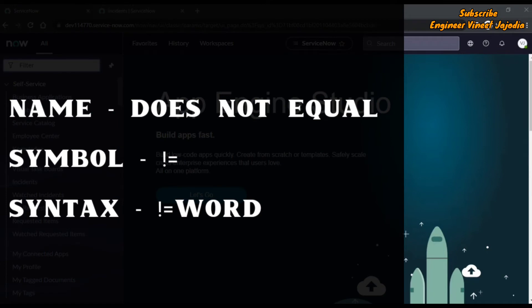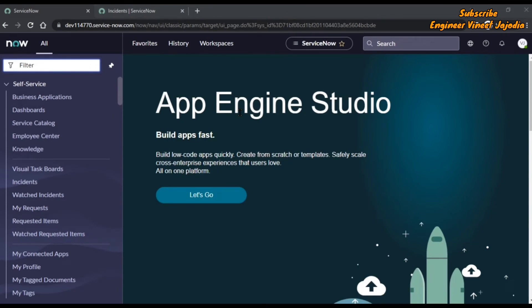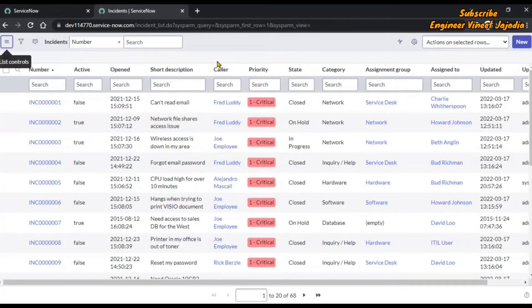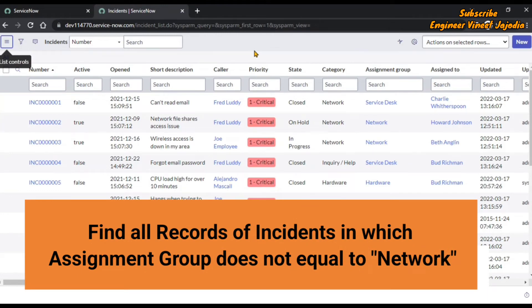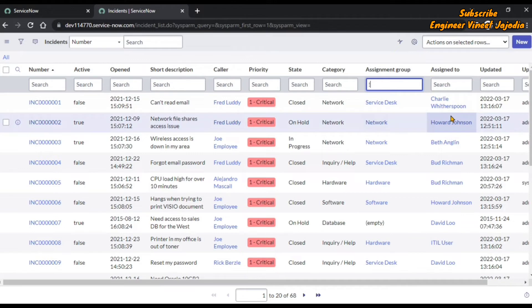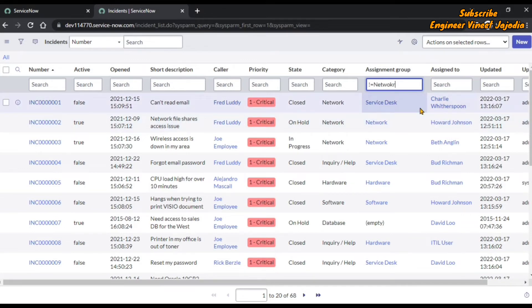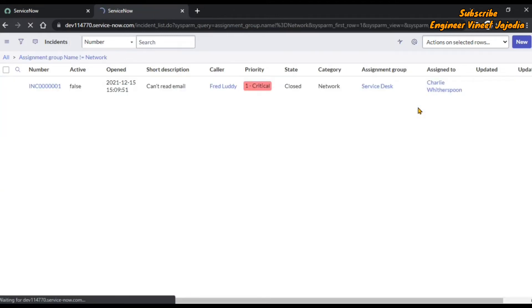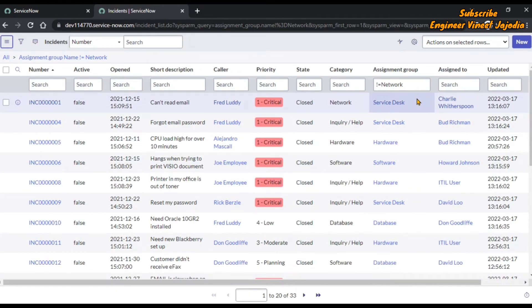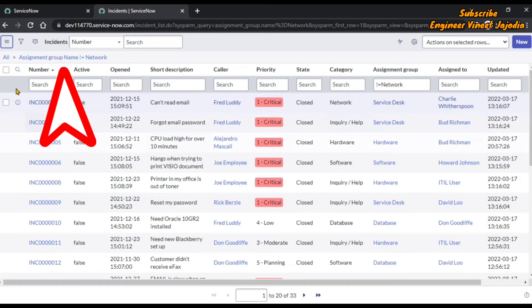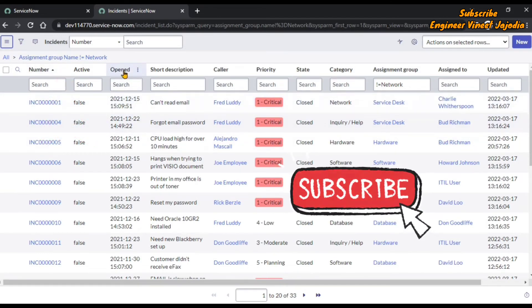The next wildcard search is called 'does not equal', represented by exclamation mark equals. The syntax is exclamation equals and the word you are going to use. This wildcard search is the opposite of the 'equals' wildcard search. We are going to use a similar example: finding all incident records in which the assignment group is not equal to 'network'. Below the assignment group we type exclamation equals 'network' and hit enter. You can see in the breadcrumb that 'assignment group name does not equal network', confirming our wildcard search is working.